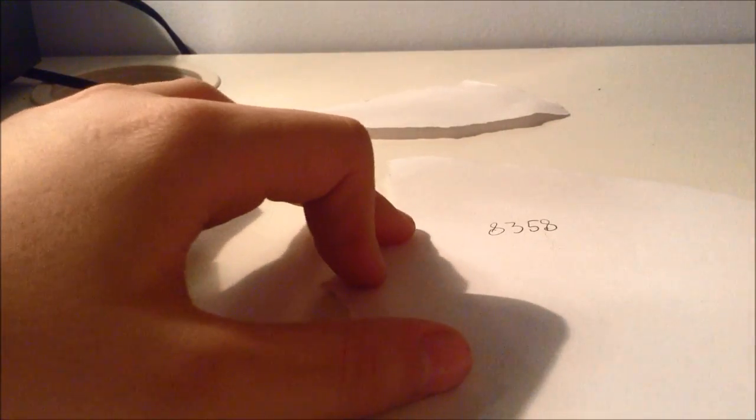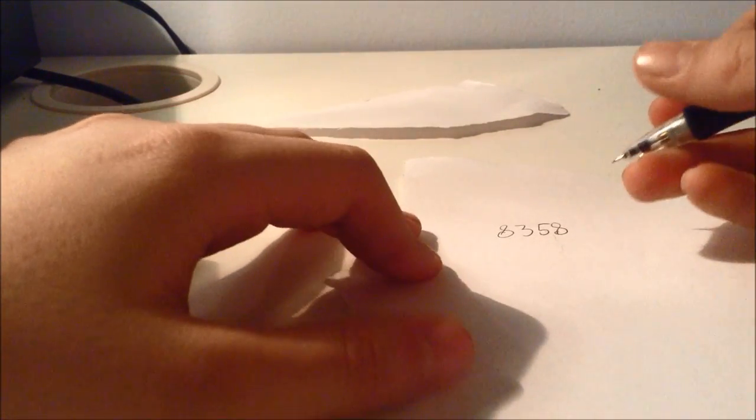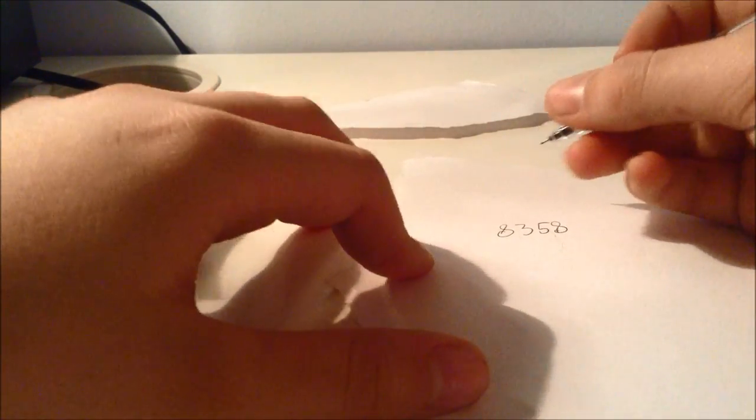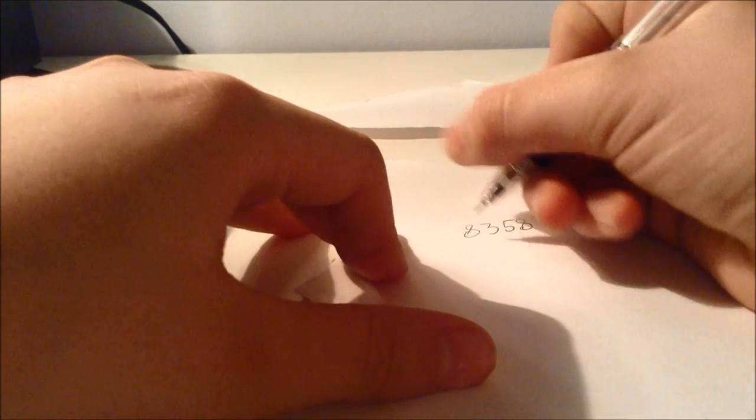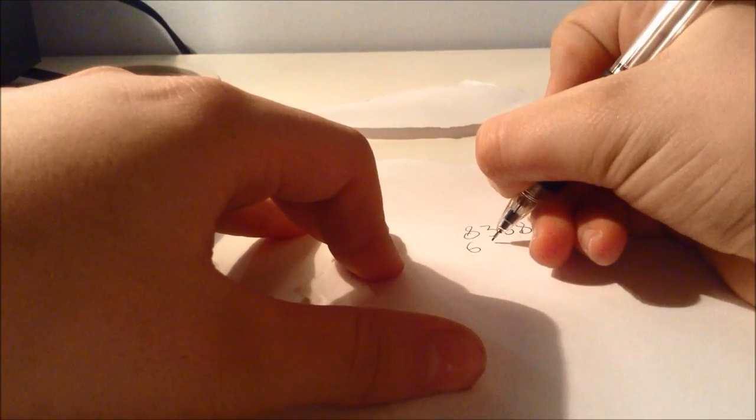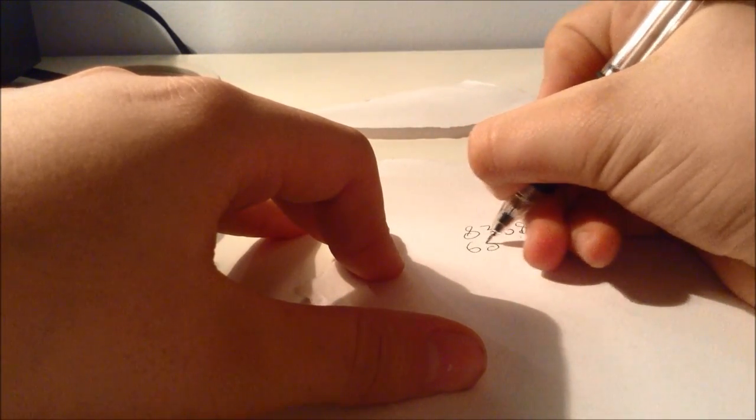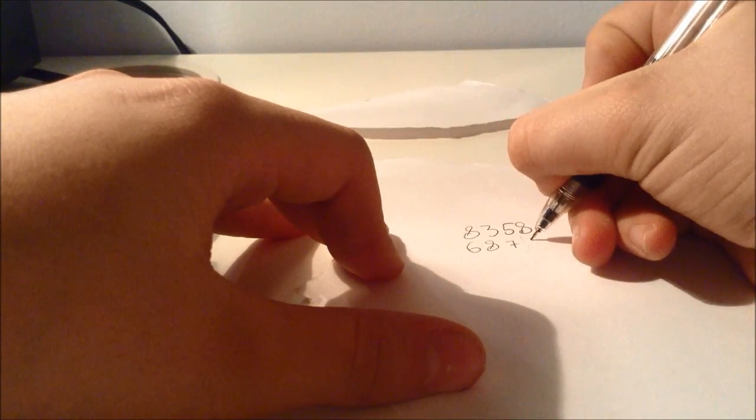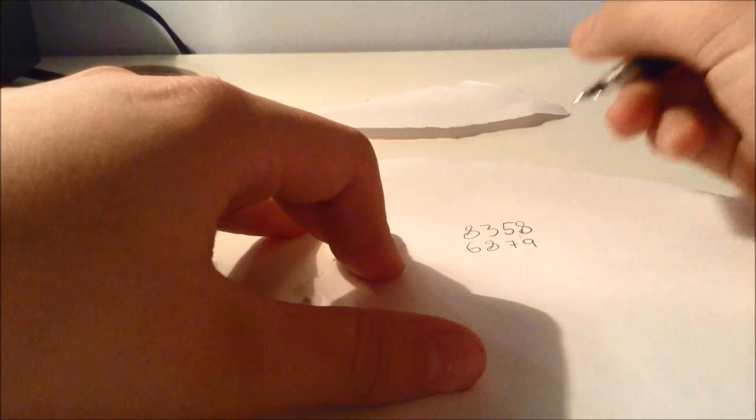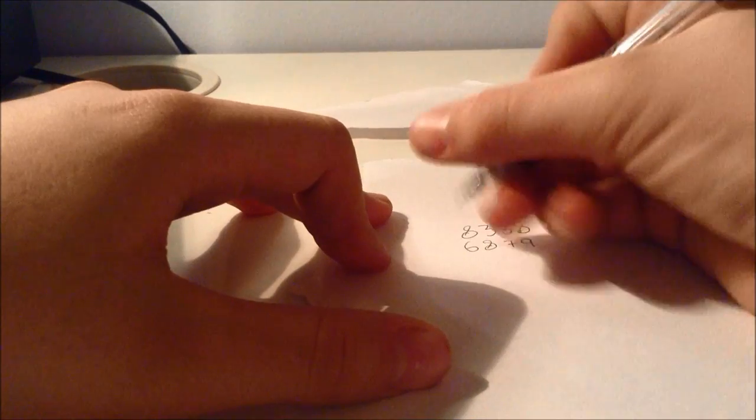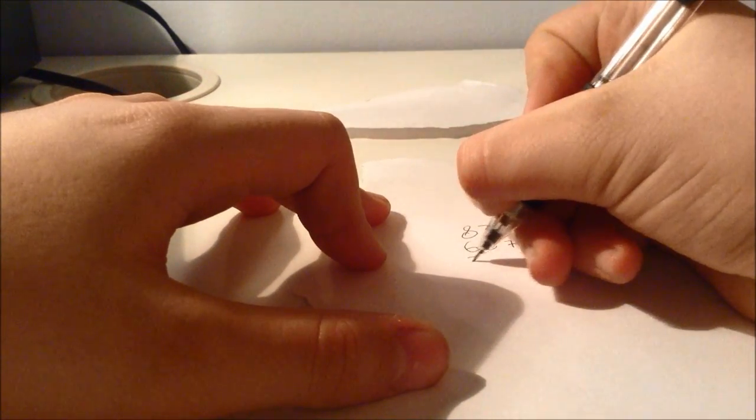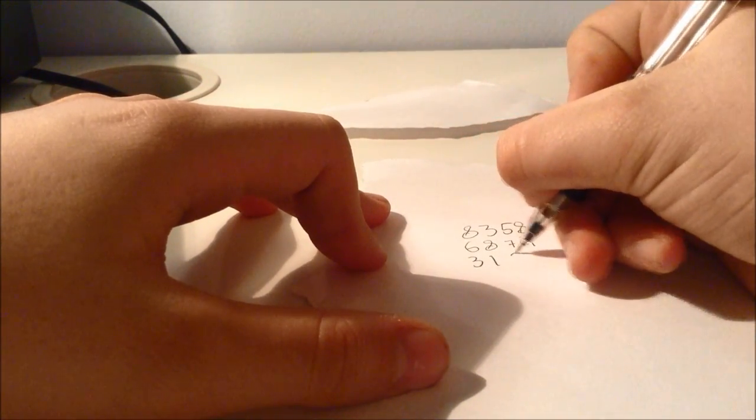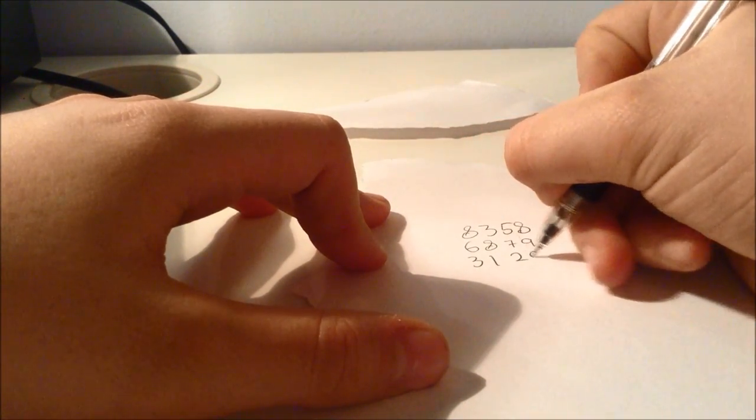Now the spectator must pick another number between 1000 and 9000. So let's say it picks 6879. Then it's your turn to take a number. Let's say I take 3120.